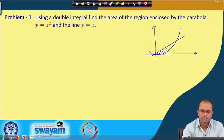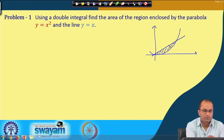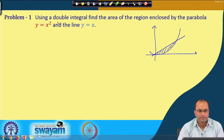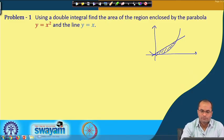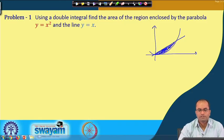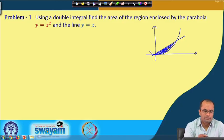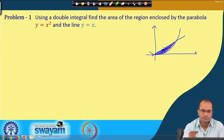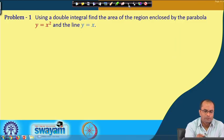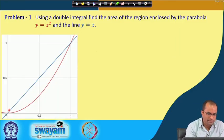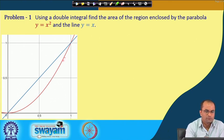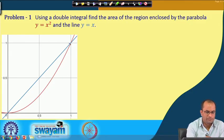The area enclosed by these two curves we want to find using the double integral. The idea, already discussed in the previous lecture, is that we can simply integrate the constant function 1 over this region to get the area of the region bounded by these two curves. We have these two curves y = x and the parabola y = x², and we need to find their point of intersection.